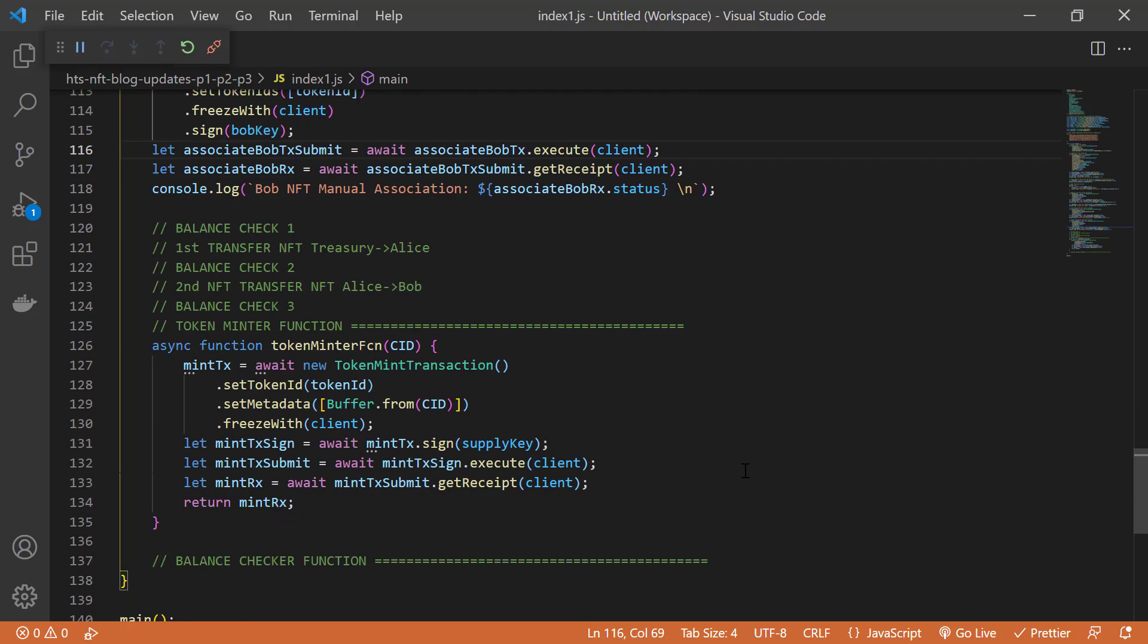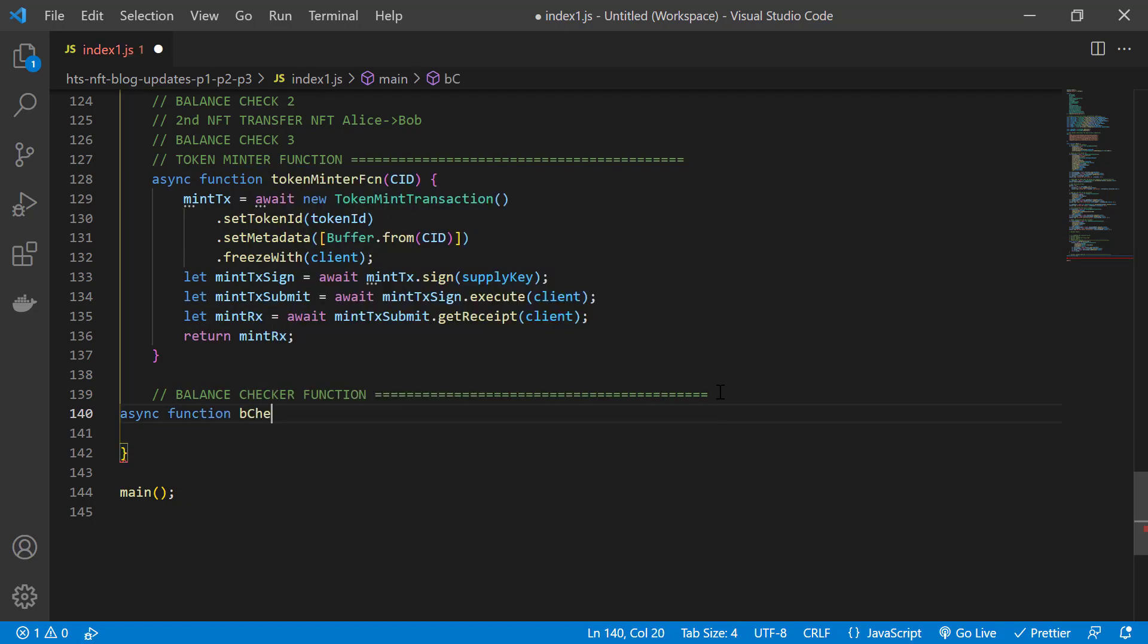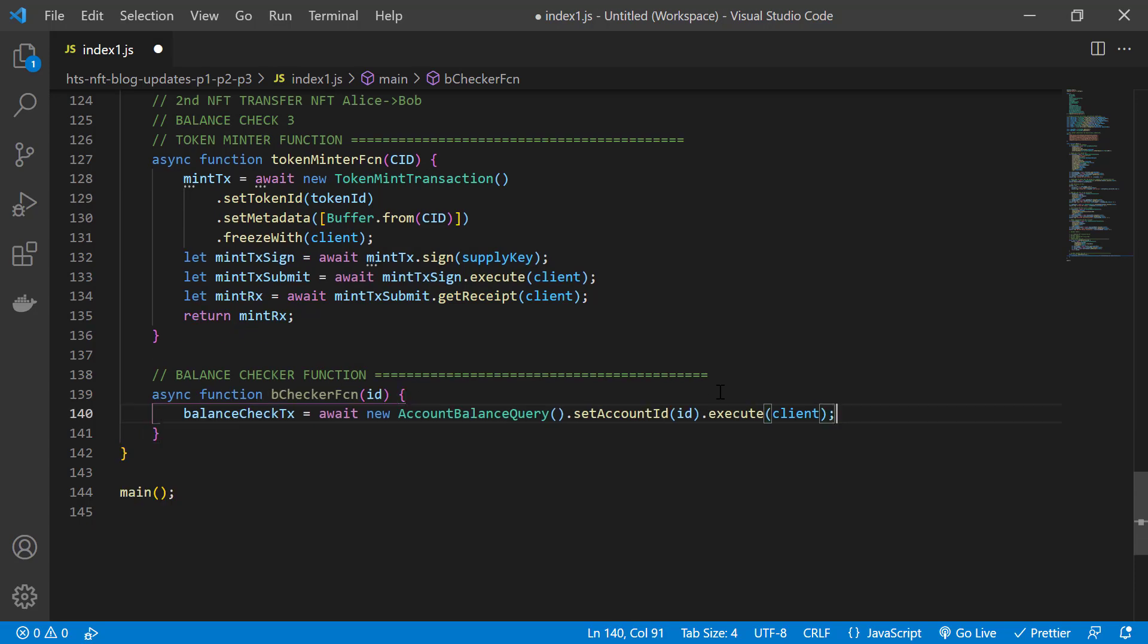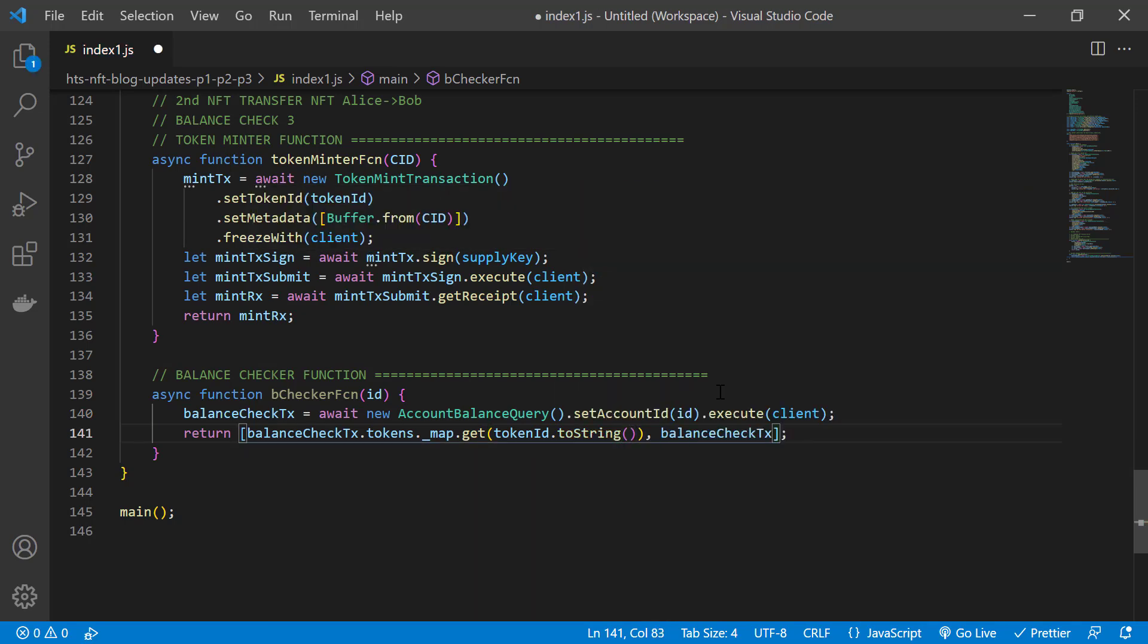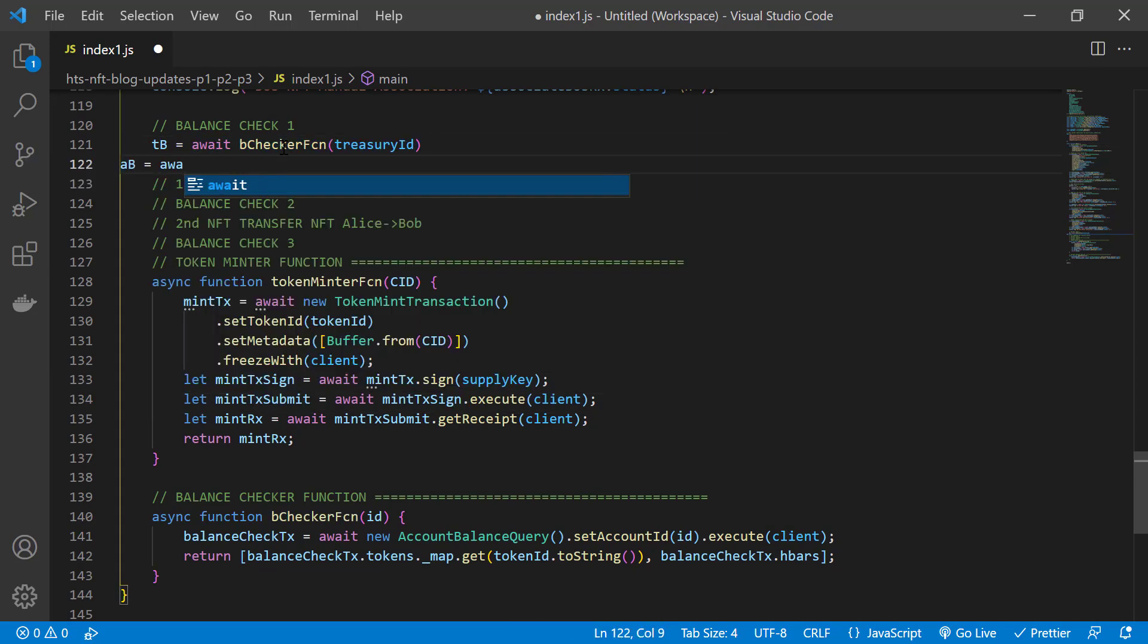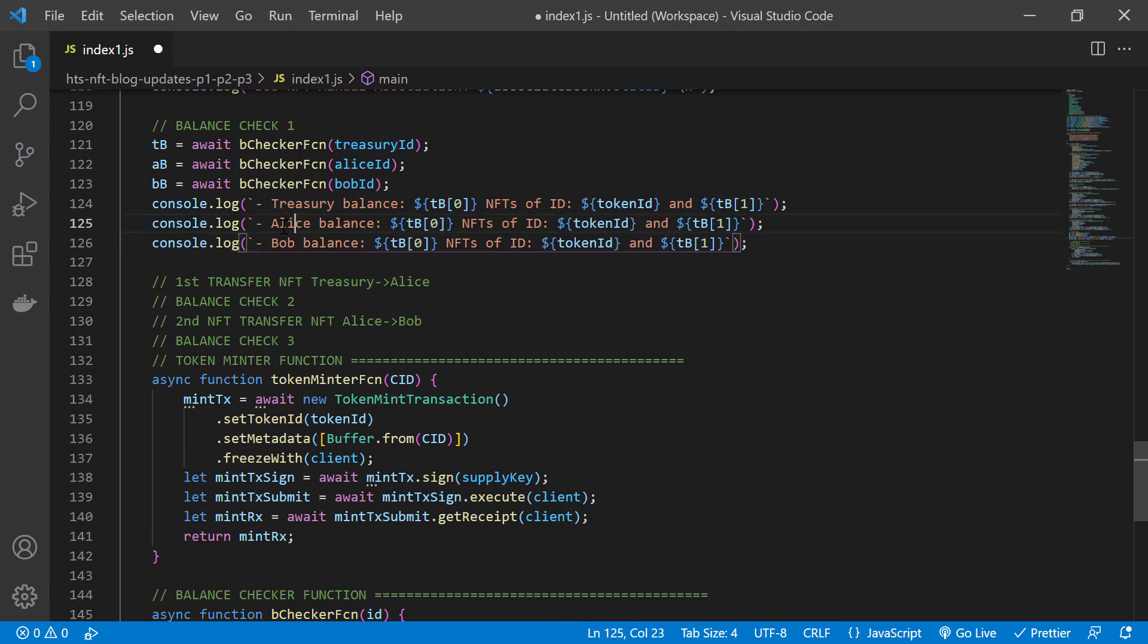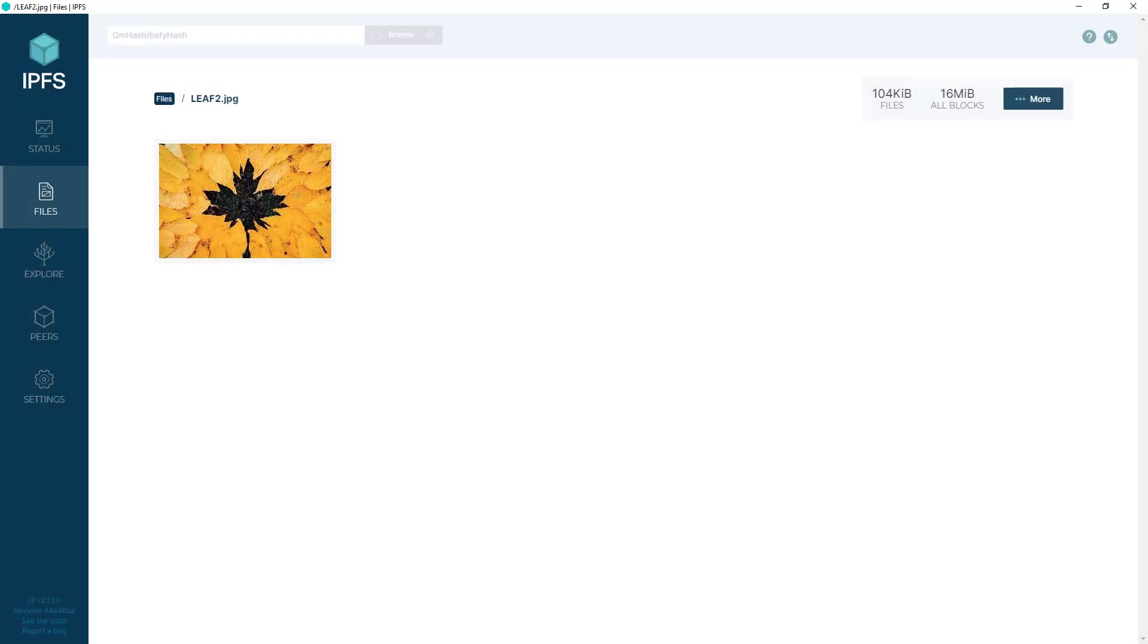So that means we're ready to transfer NFTs to Alice and Bob. We're going to check the account balances before and after transferring NFTs so that we can see the changes. Since we're going to check balances three times, let's use a function for that. Let's call it b checker function. And we'll pass the account ID that we want the balance for. We use the account balance query module, set the account ID and submit the query with the client. And the function will return the token balance and also the h bar balance for that account as an array. So we use the b checker function to get the treasury, Alice and Bob's balances. And then we output to the console the token and h bar balances for each one of these accounts. That way we have a starting point.